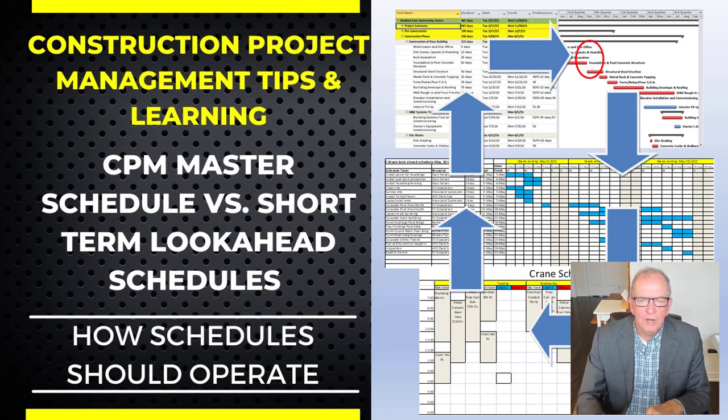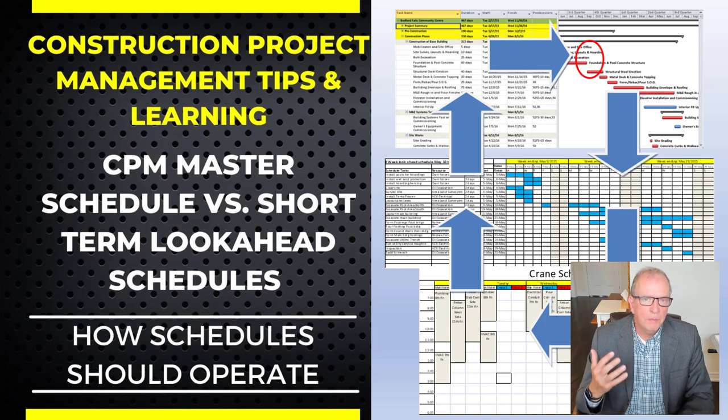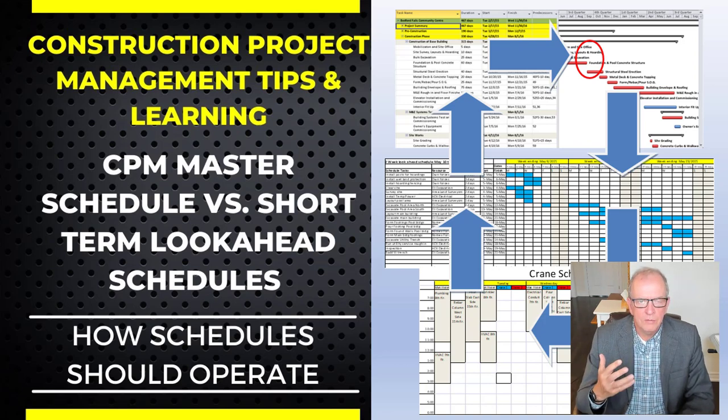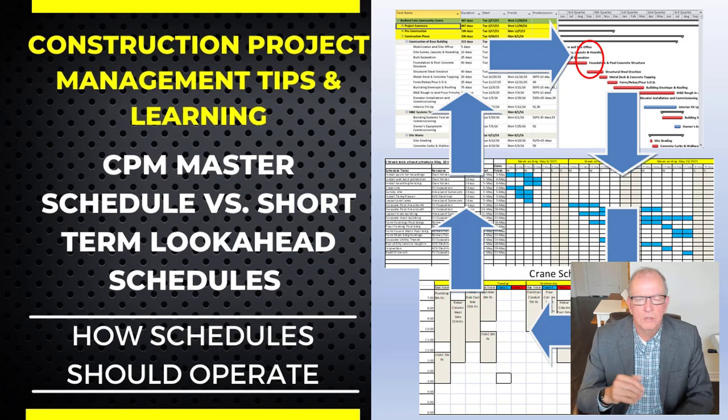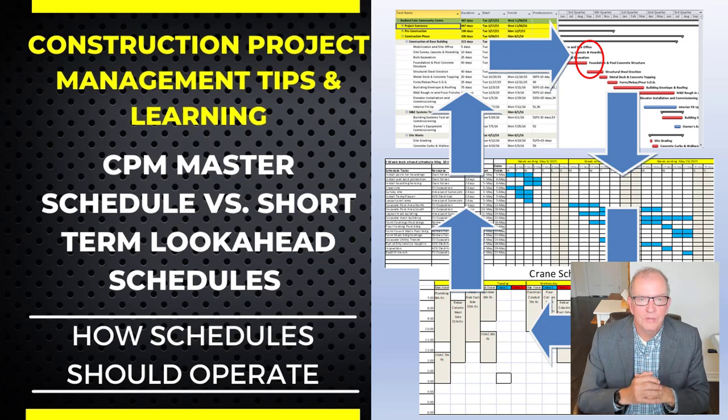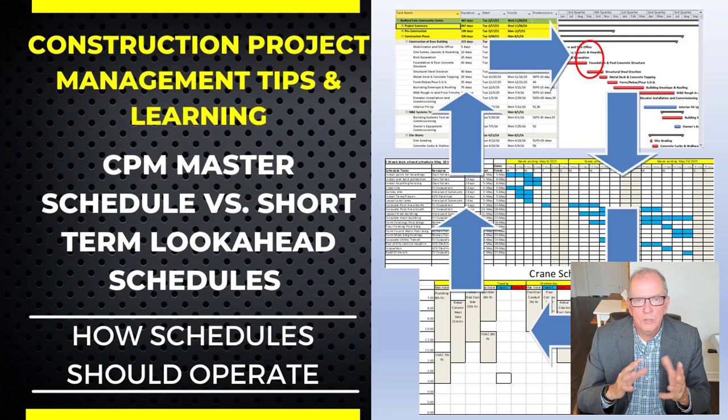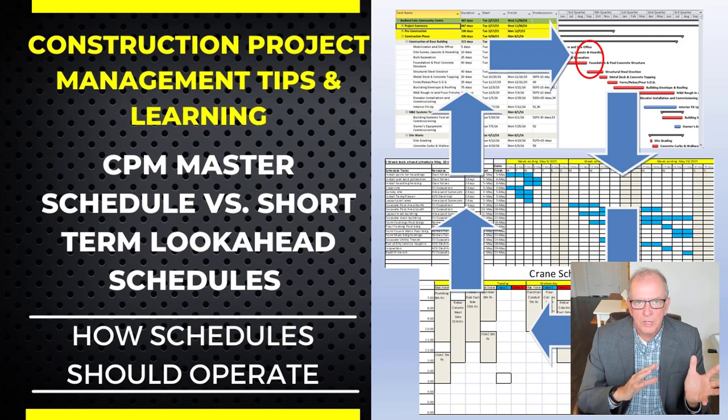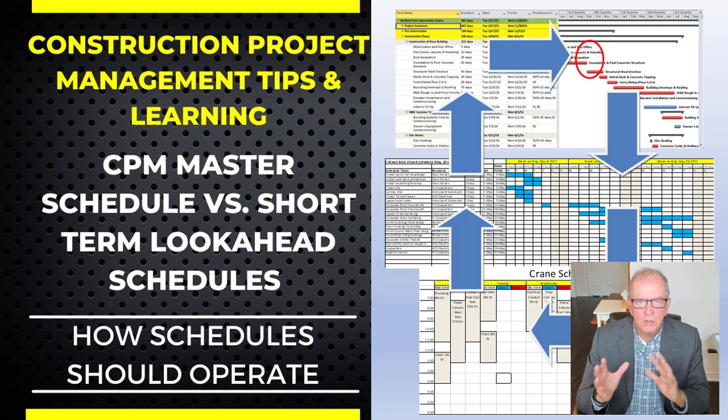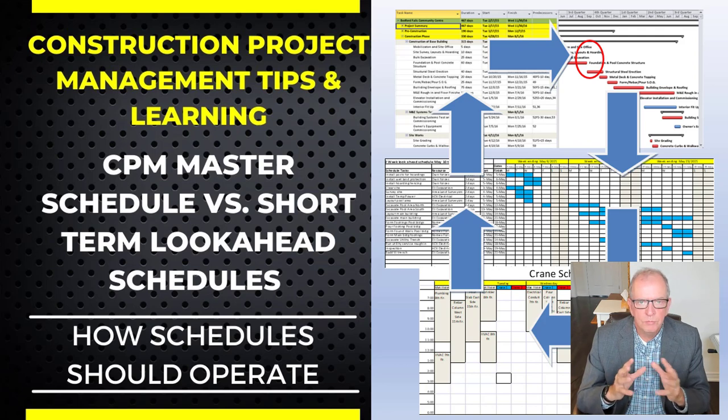First of all, we've got to think of our master schedule. I've talked about this in other videos, and if you haven't subscribed yet, click subscribe to support the videos that I do and click notifications. I do a lot of training on Microsoft Project and talk about project management tips and techniques.